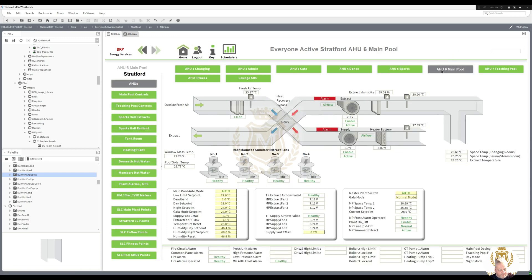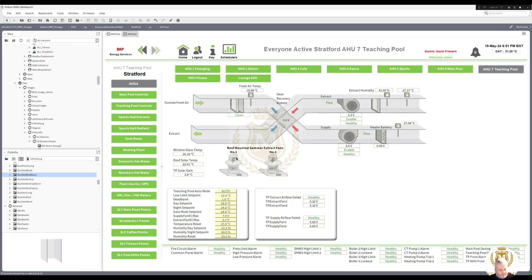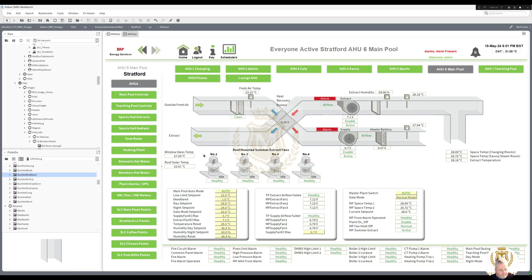AHU six is the main pool, which has got extract fans on the roof — roof mounted summer extract fans. AHU seven also has two roof mounted summer extract fans. There's window glass temperature, solar temperature and gain. Same here as well.